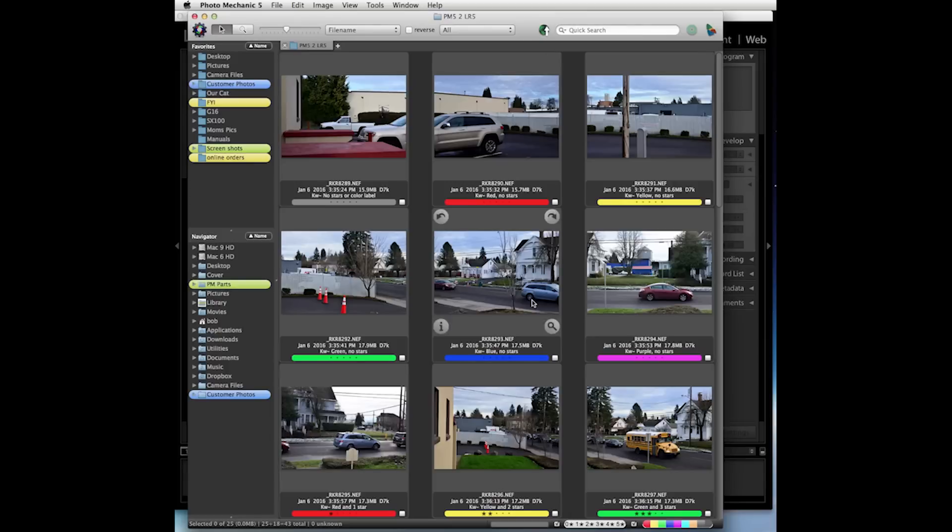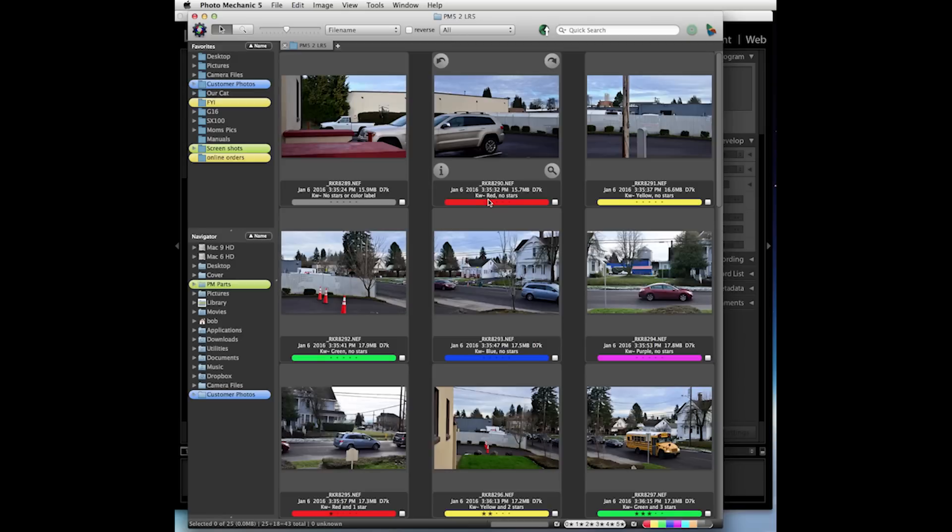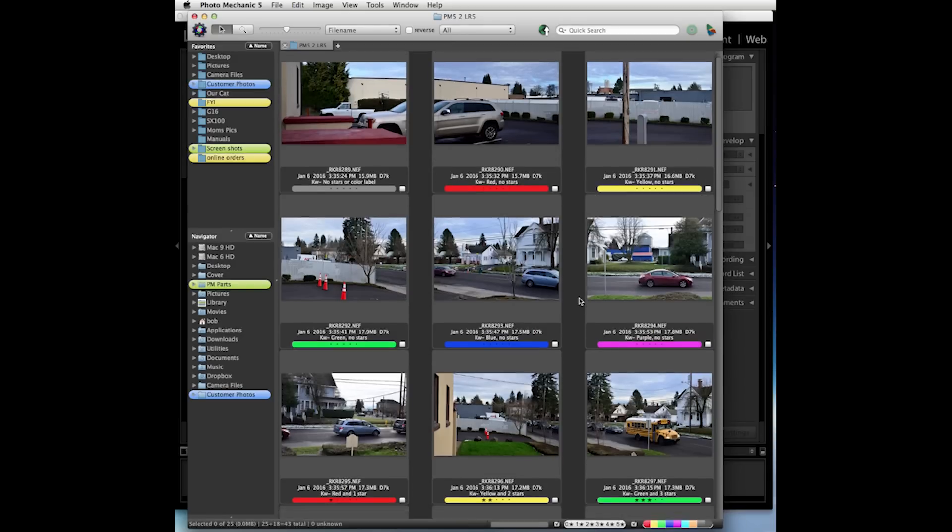Back in Photo Mechanic, I've added some color labels and some star ratings to some images here. I've also added the keywords to reflect the color label and the star ratings.